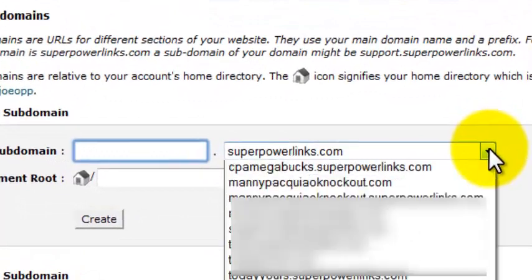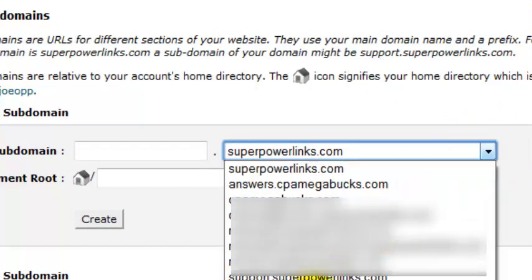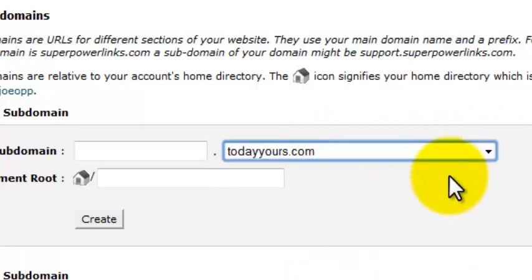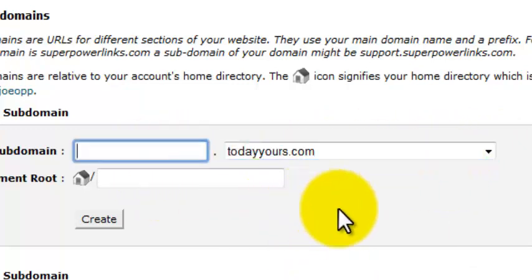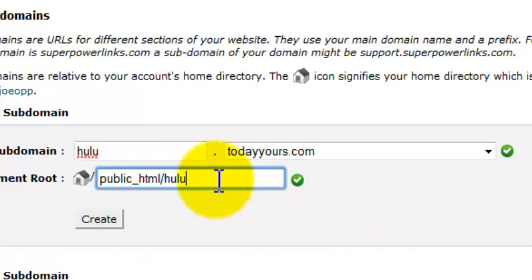I'm going to select the Subdomain. I don't have that many on here in this one, like Today Yours. I can do it like this, and I can say let's go like Hulu, because I'm going to run an offer on that. So I do this — make sure it's right there. You see public underscore HTML forward slash Hulu.